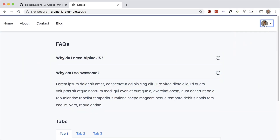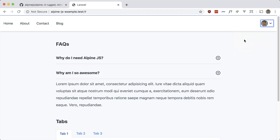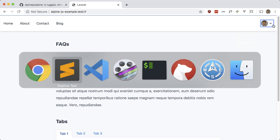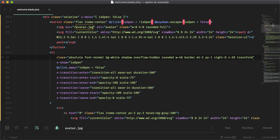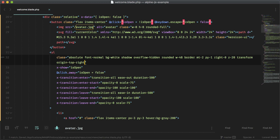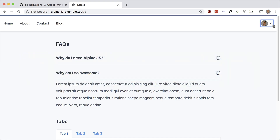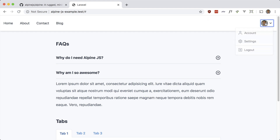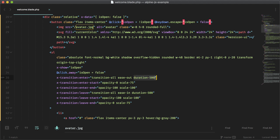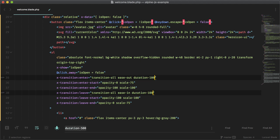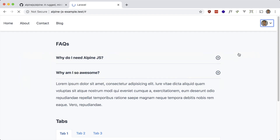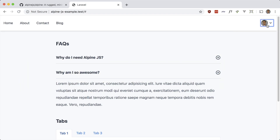If we want it to grow from the top-right, there's a Tailwind class for that: origin-top-right. Now you'll see it grow from the top right. That was pretty slow — I set that so you could see it. Setting it to 100 or 150 milliseconds is what I prefer — and we have a cool transition.